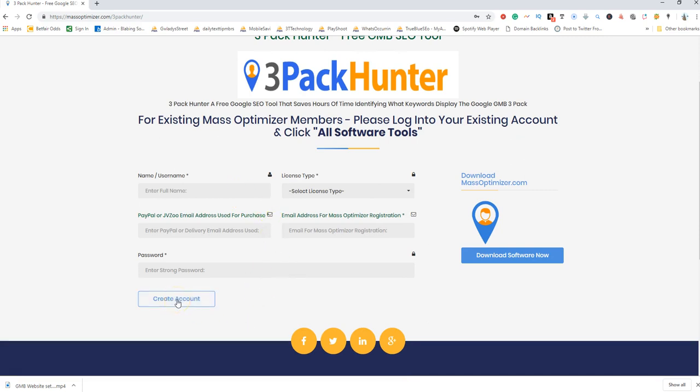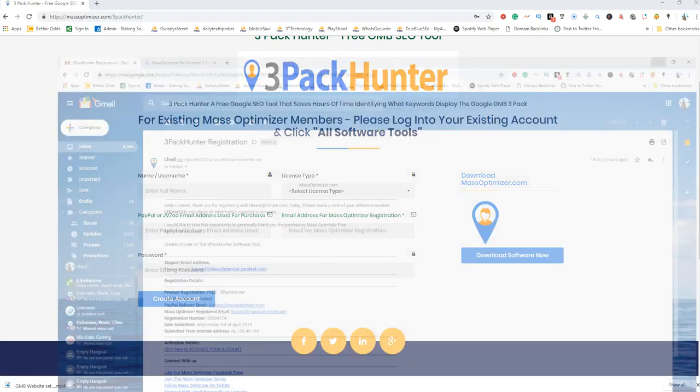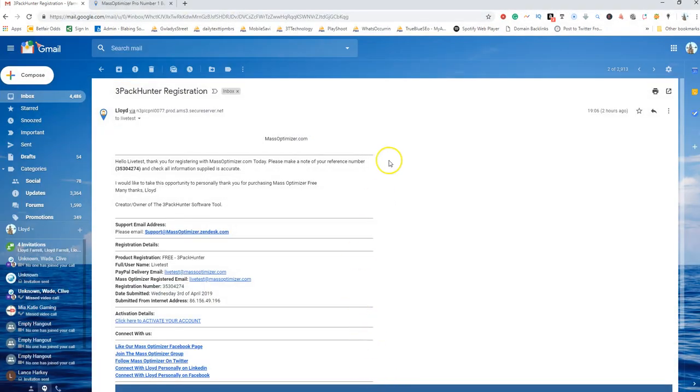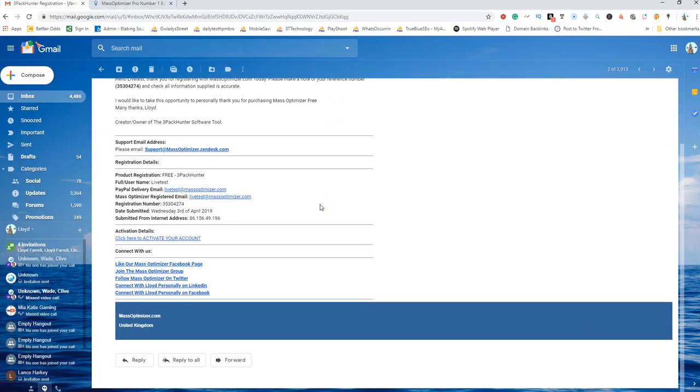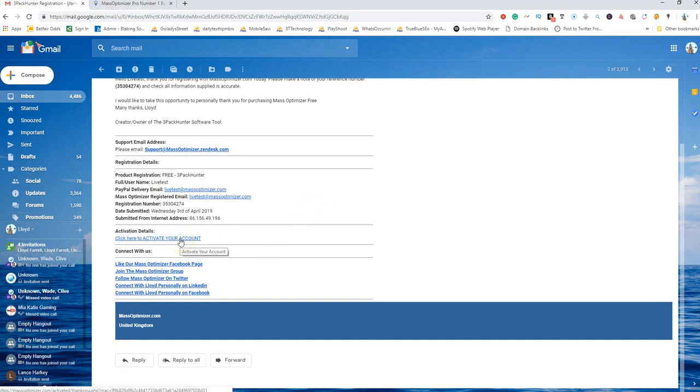Click on create account now. When you click on create account, the system will send you an email which will be identical to this. What you need to do is click on 'click here to activate your account.'